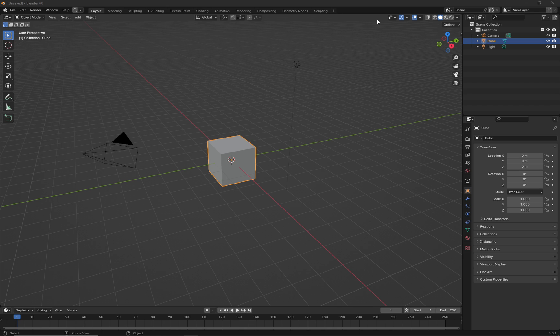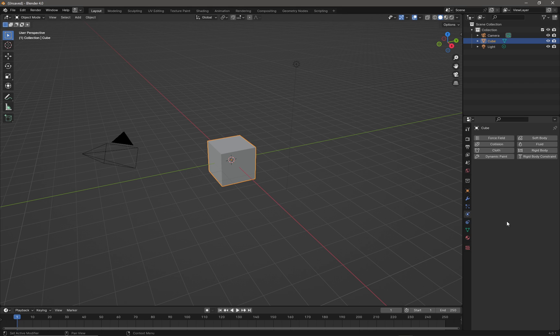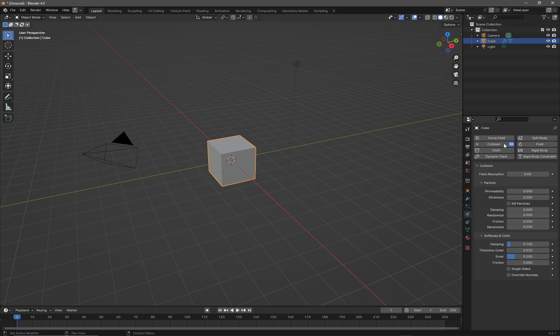Okay, so I have a fresh scene here and I'm going to take the default cube and come over to the physics tab, which is this little atom with an electron flying around it, and we're going to just click on collision so that our cube has collision.